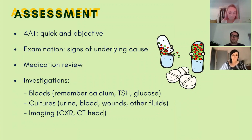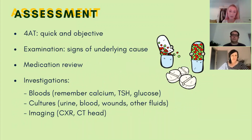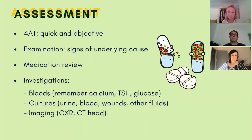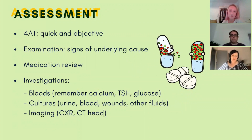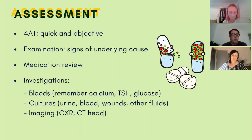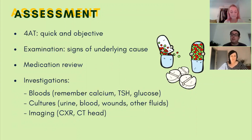Assessing somebody who's confused should be done in much the same way as for any acute medical problem. The 4AT is a really quick test that can be found online — it's easier to do than the 10-question AMTS, which is more for dementia screening. It can be repeated to monitor progress and is pretty objective, which is useful given frequent handover between shifts and different members of the MDT. As well as assessing the confusion itself, carry out a full physical examination to establish the underlying cause. Look for signs of infection, pain, or sensory deficits — particularly problems with hearing or vision. Do a full medication review, particularly looking at new drugs and any with anticholinergic properties.